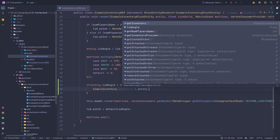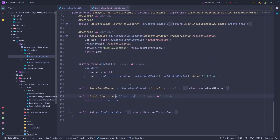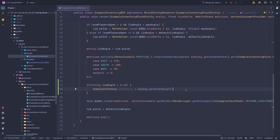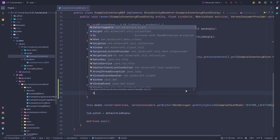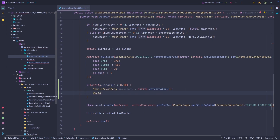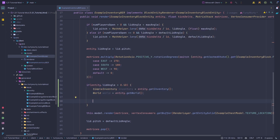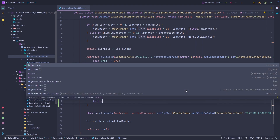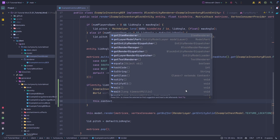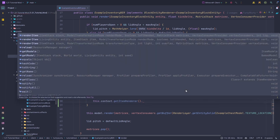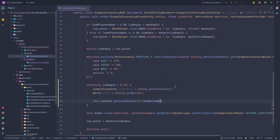Inside that condition, I'll grab our inventory: SimpleInventory inventory = entity.getInventory(), which is a method we created. I'll also grab the world from the block entity: World world = entity.getWorld().